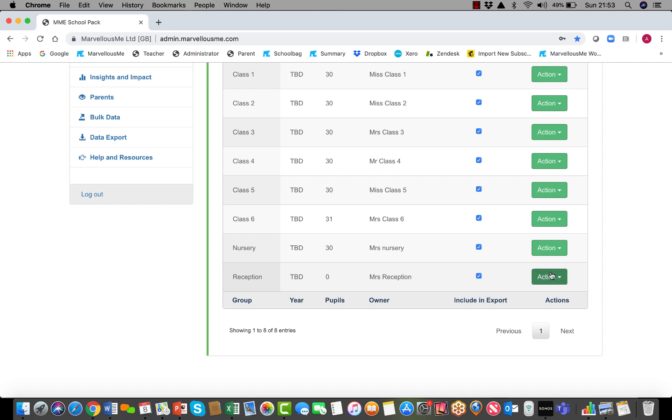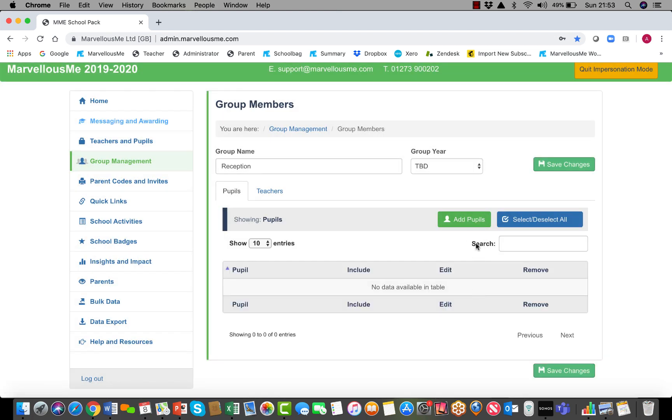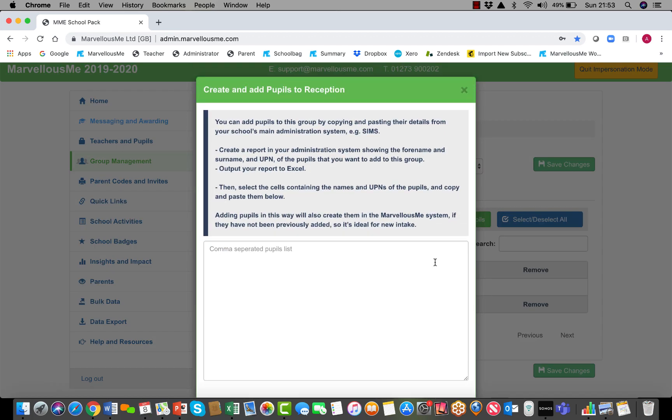Next to that group where you want to add the children, tap action and then tap edit, then tap add pupils and add pupils by pasting a CSV list.